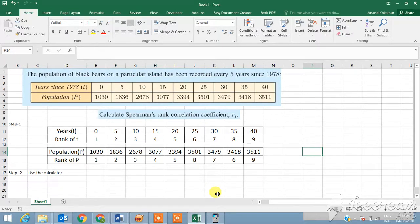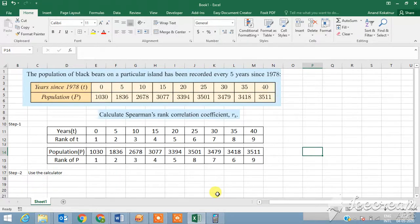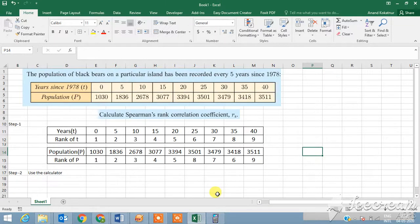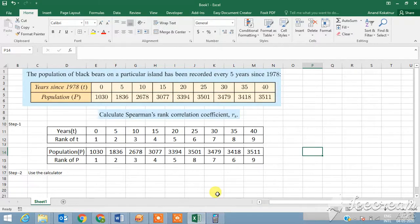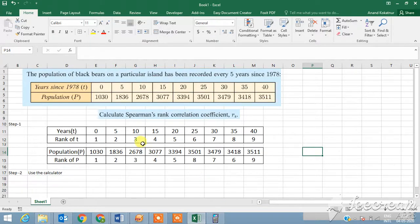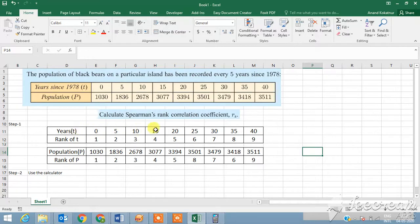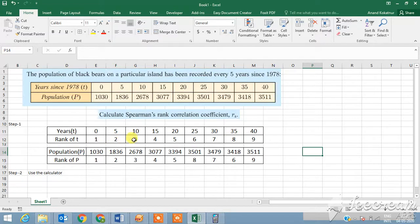The first step to calculate Spearman's rank correlation coefficient would be to split the two variables and rank them. This is what I have done as you can see on the screen. For the years variable, it is already in ascending order, so I just put the rank in the same order: number one, two, three, four, and it goes all the way until nine.